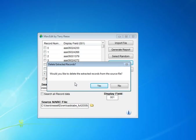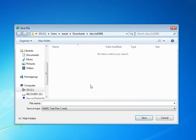We get the option to delete the extracted records from the source file. In this case, I'm not going to, so I'm going to tell it no. And then I just have to tell it where I want to save the file. So, I'm going to call it selected. And I'm going to go ahead and save it.